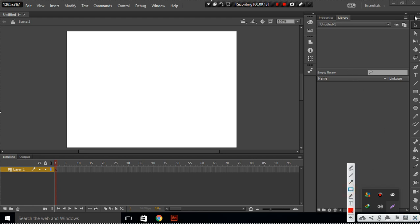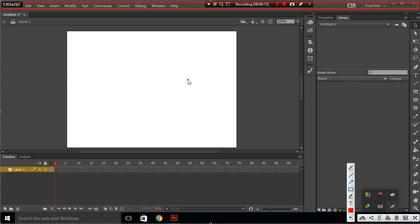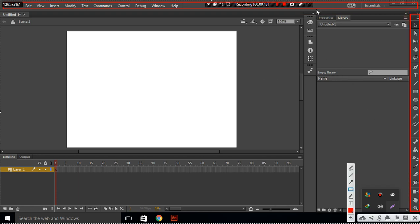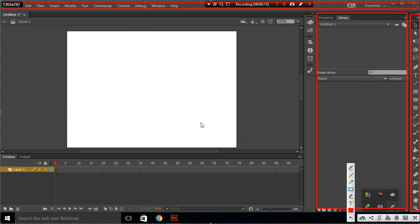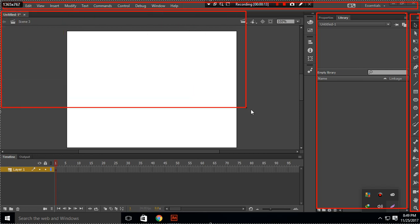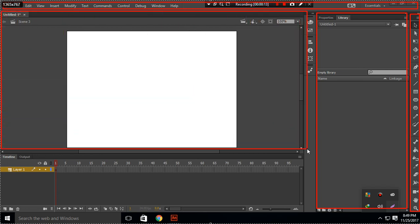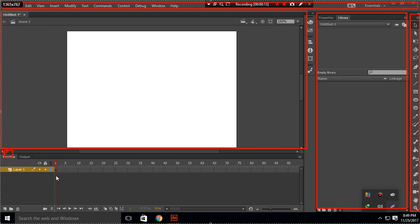Our first part was toolbar, which is from here to here. The second part was tools, which is here. Third part was properties and libraries, which is this. Fourth part was from here to here, and the fifth part was timeline and output.